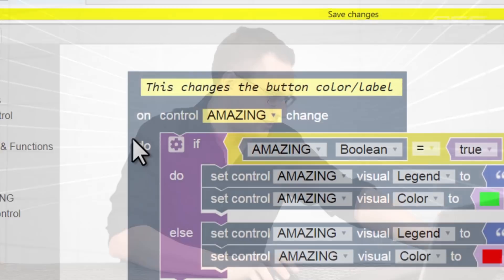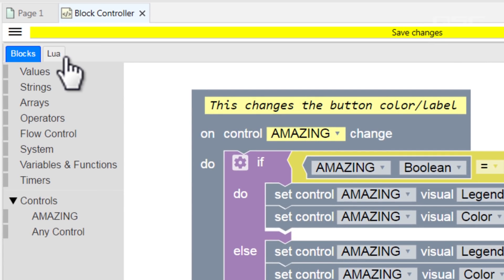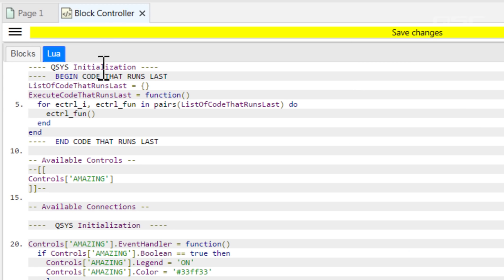Alright, one final thing. I saved the best for last. We mentioned earlier that the block controller is a great bridge between people who don't write code, like me, and the ability to accomplish things that require scripting. Well, these visual blocks are literally writing the code for you, and you can read that code by navigating to the Lua tab.